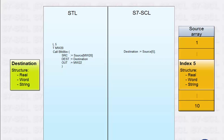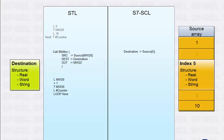Especially in the case of arrays, you often have to run iterations in order to find, read out, or manipulate a specific element. In STL, only the loop command, which also needs code lines in addition, is available for this. S7-SCL, on the other hand, provides multiple loop constructs.